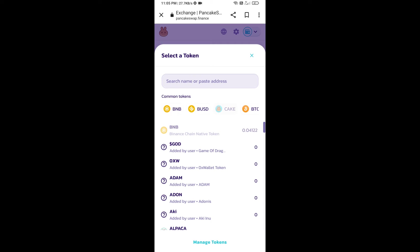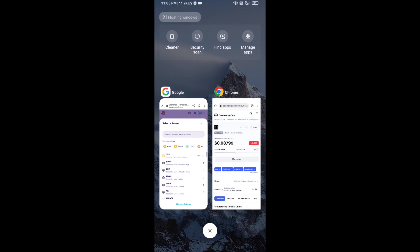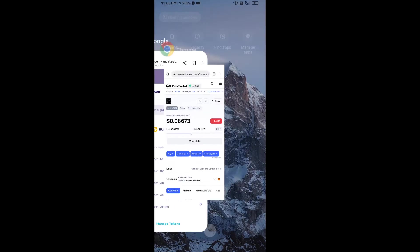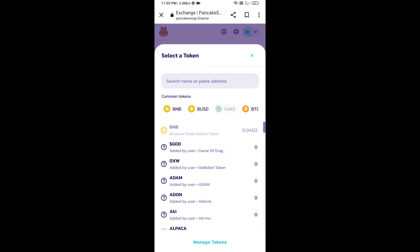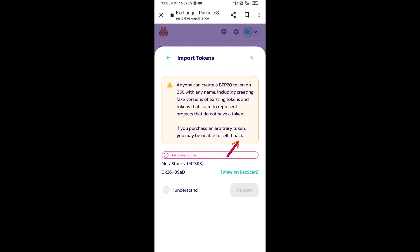We will open Metastox token on CoinMarketCap. Here we will copy this address and paste here. We will click on import, click on I understand, and re-click on import.